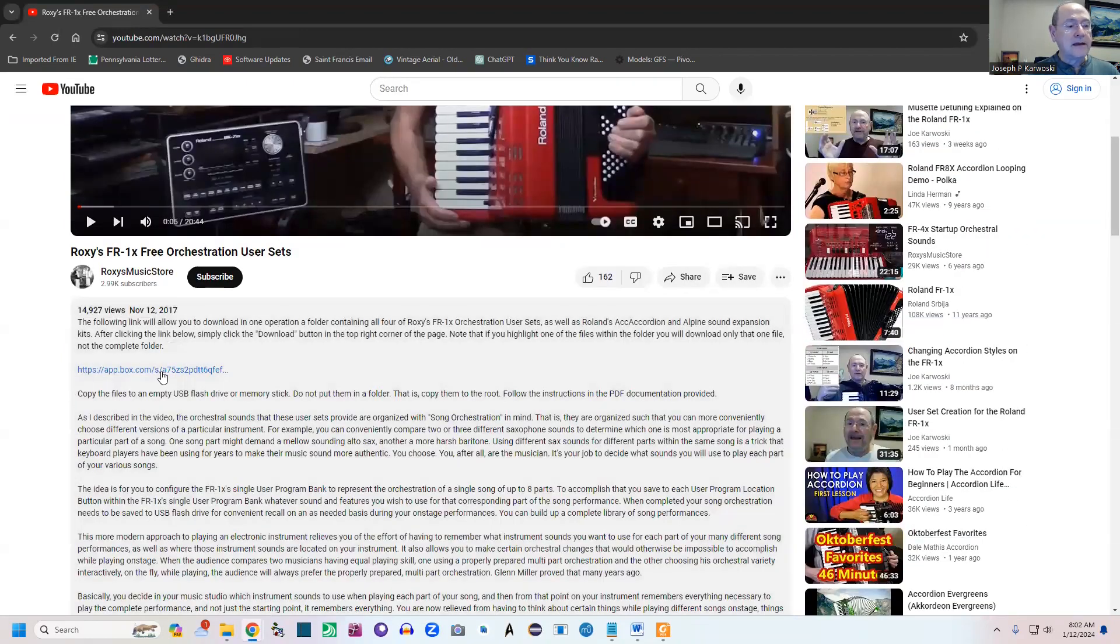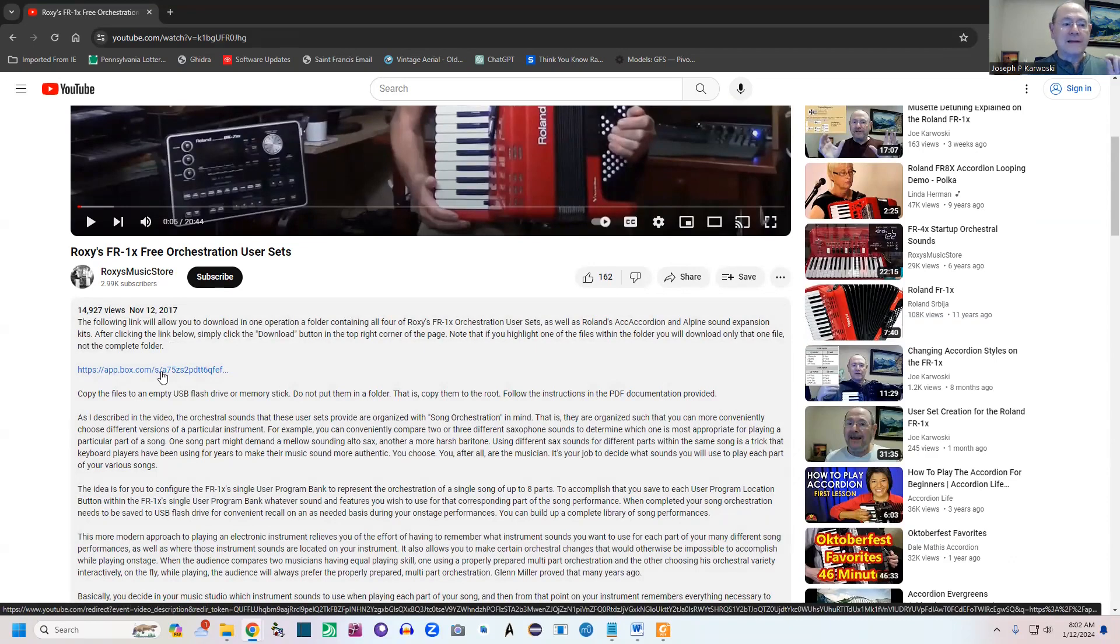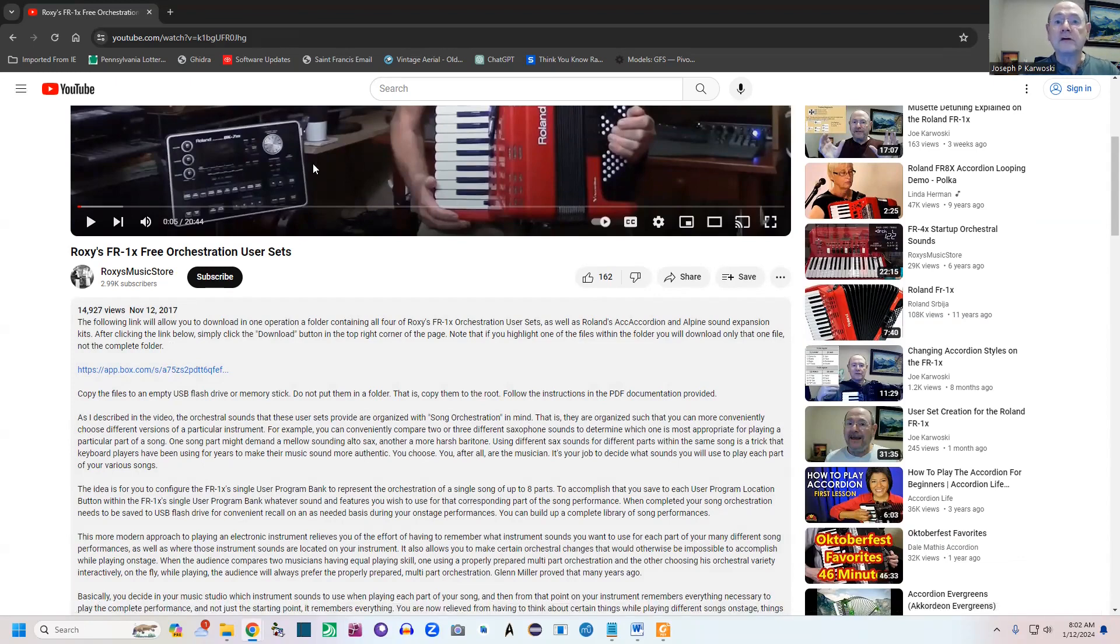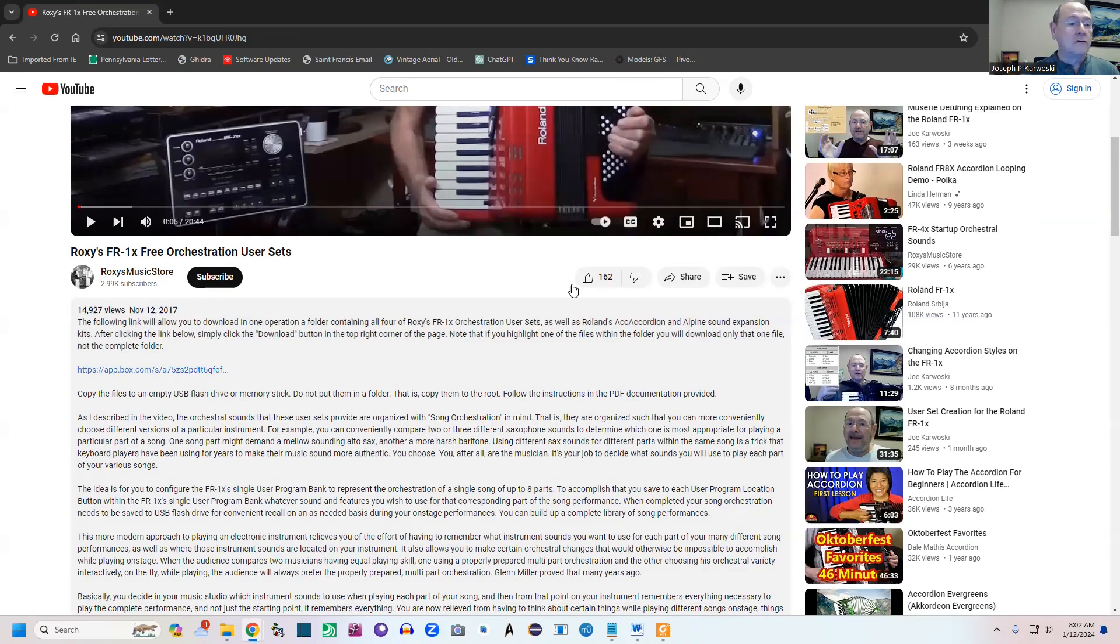This is a video that I came up with, and down here in their description they have a link. That's where you're going to go to download the files. I would strongly suggest watching the video also—it was very good.